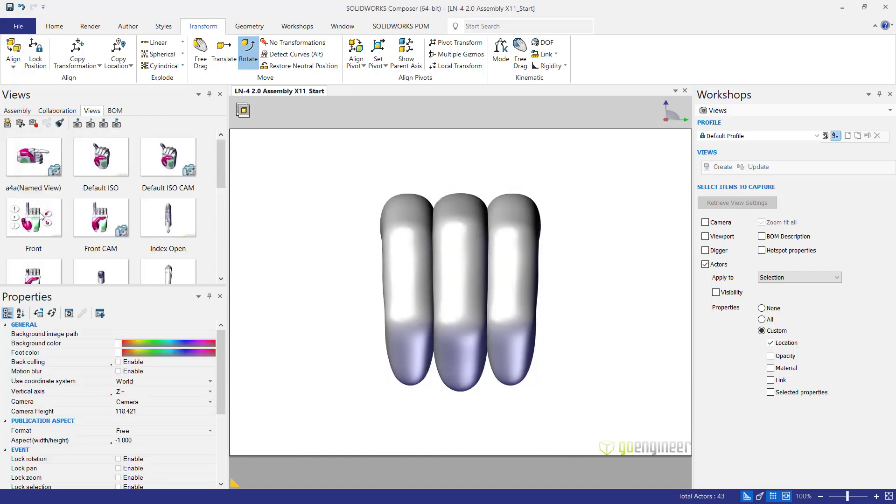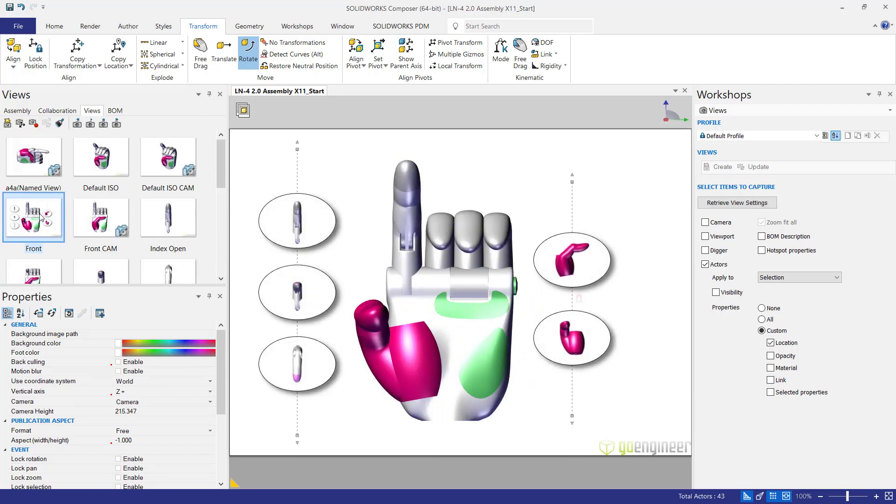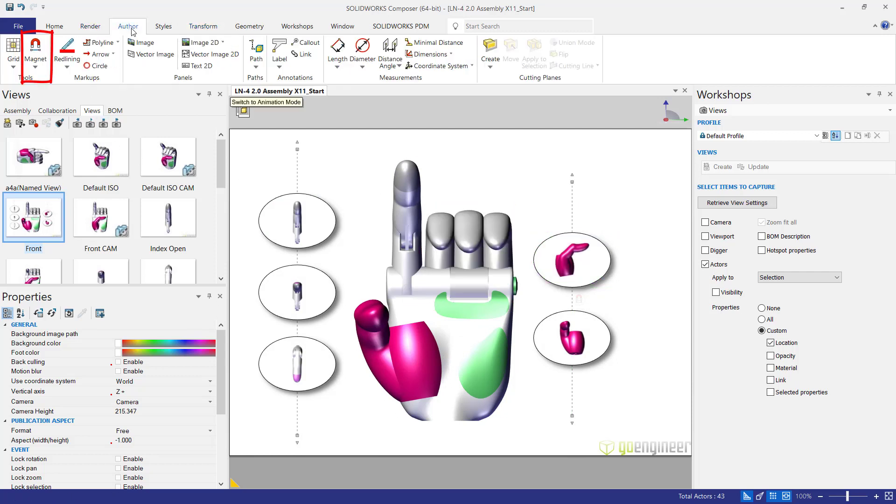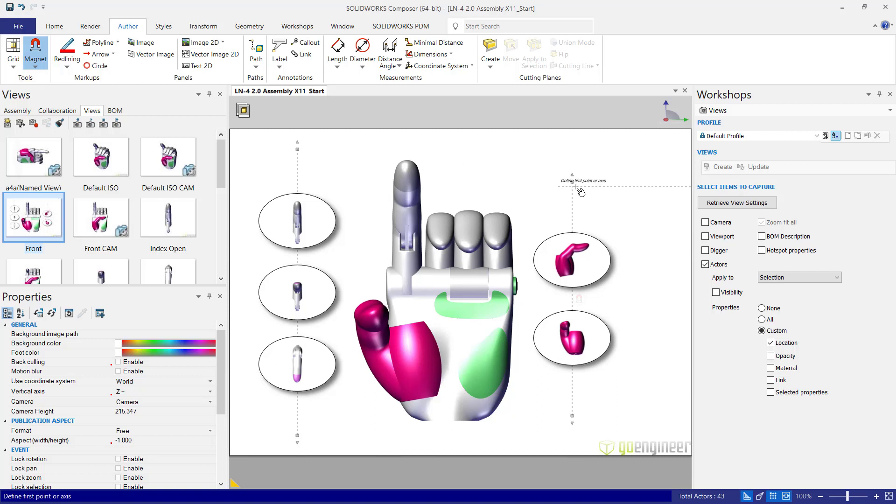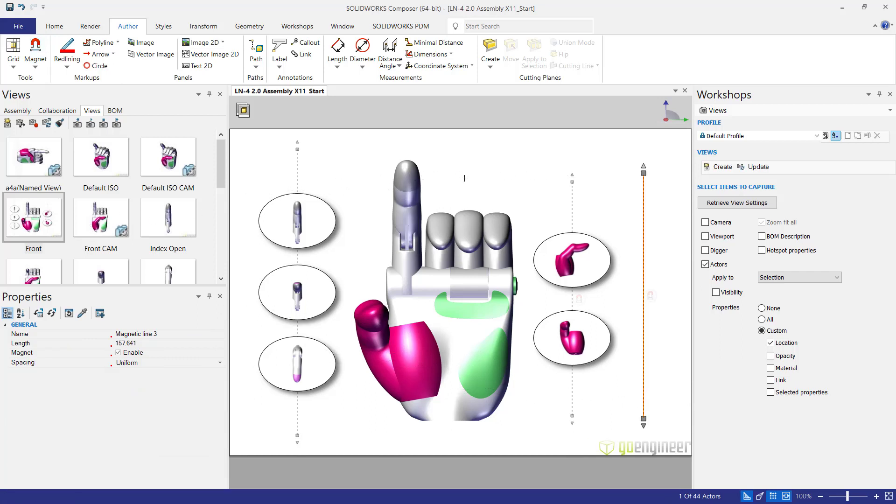Then we're going to double click back to the front view here. And we're going to make use of magnetic lines to make it easier to position these things. So in the author tab, select the magnet. Drag a line to define the points here. And we'll click a second point. So two click operation. Hit escape when you're done.